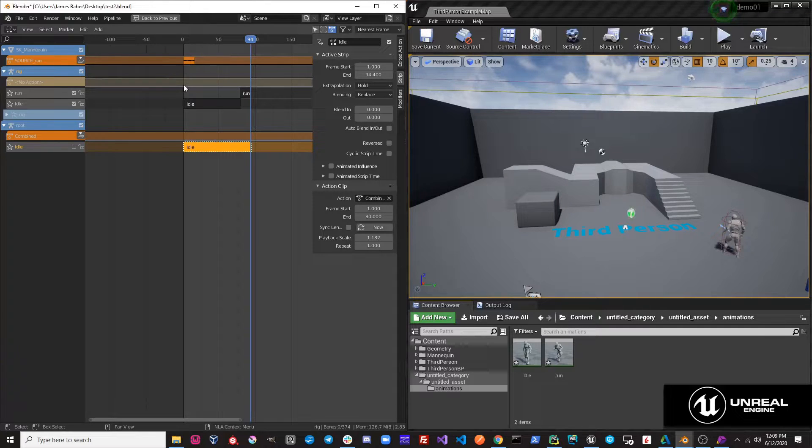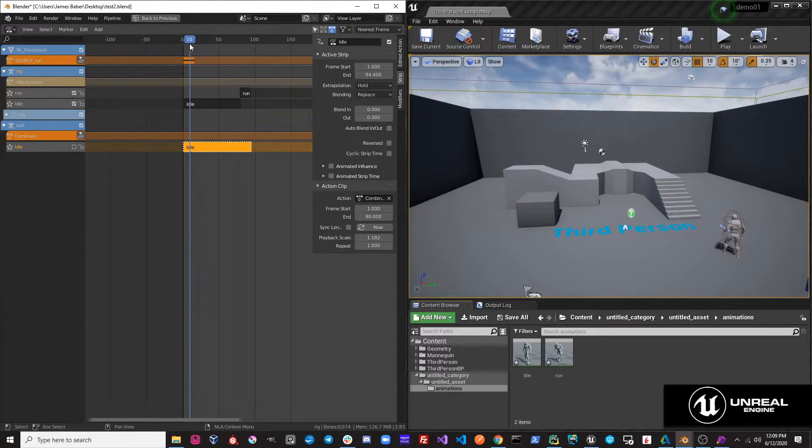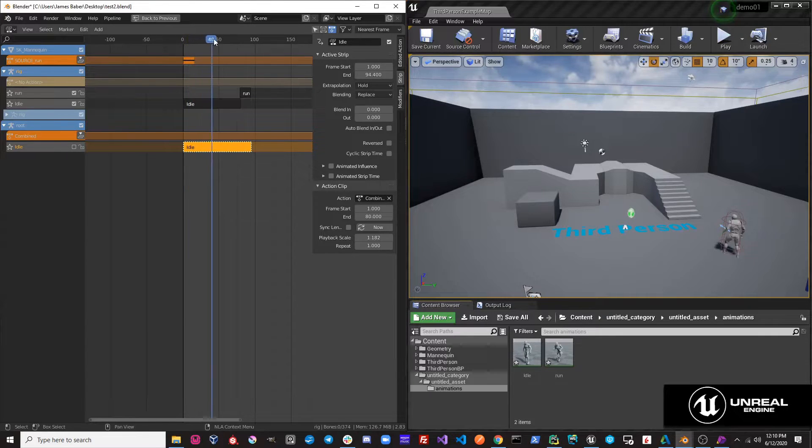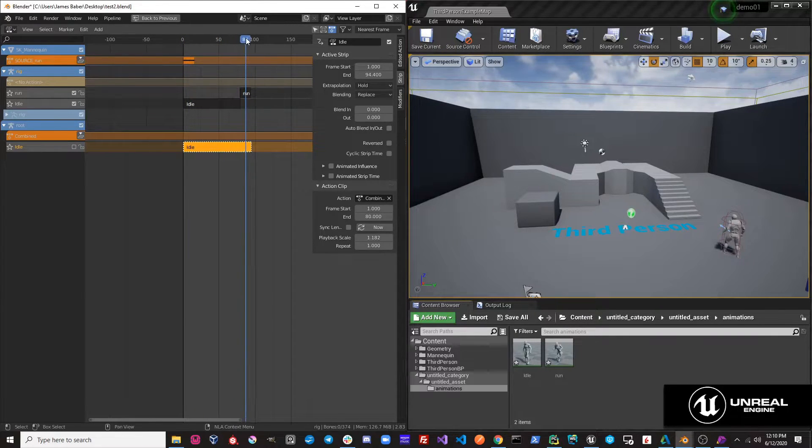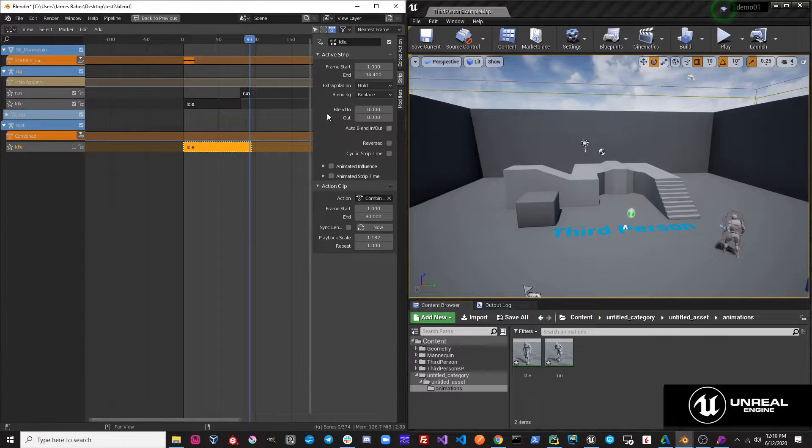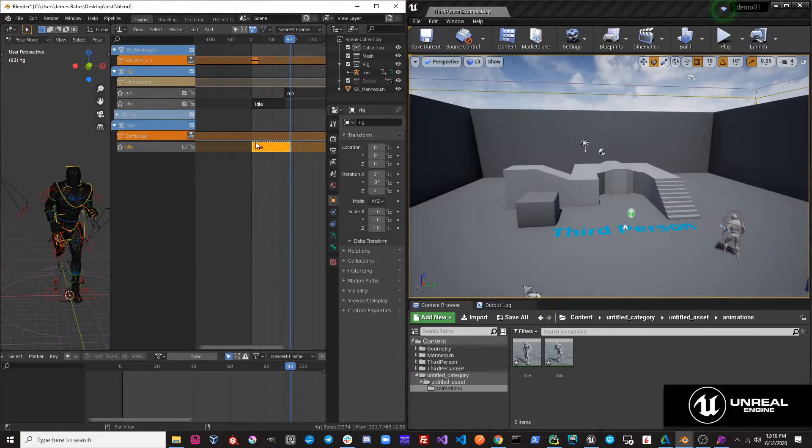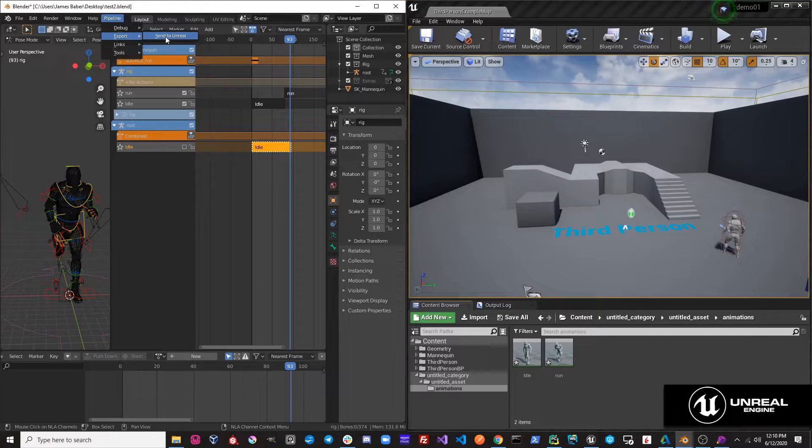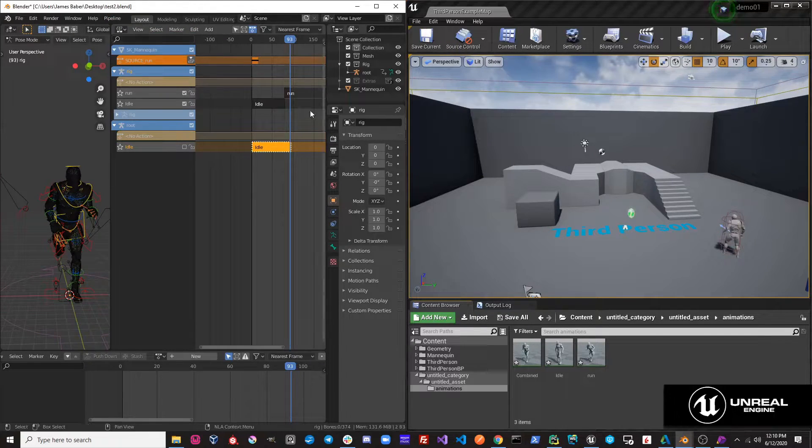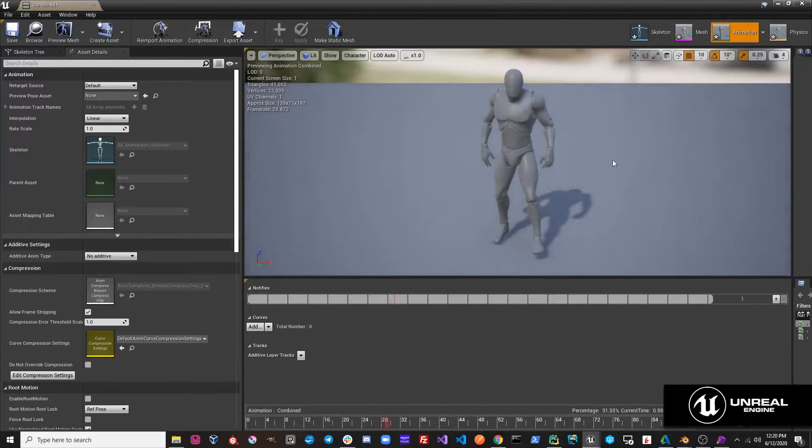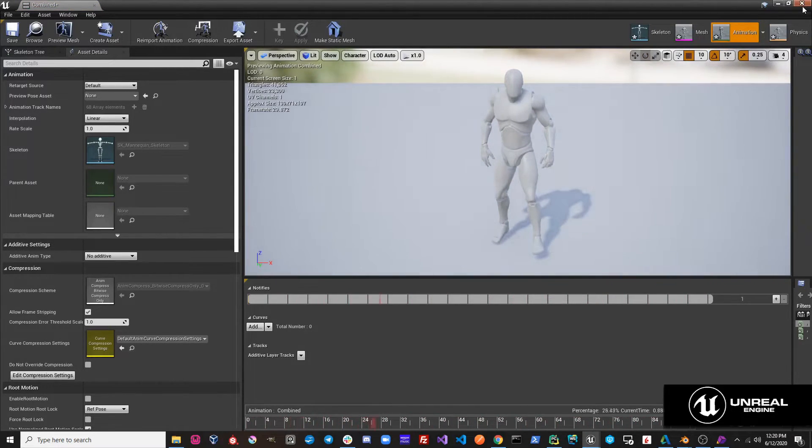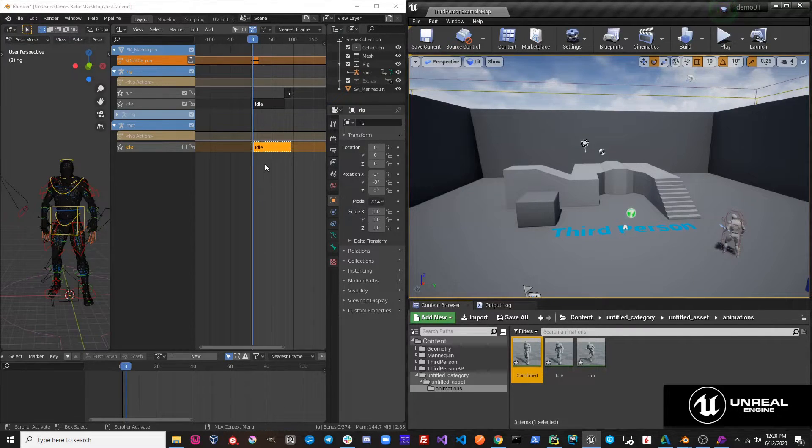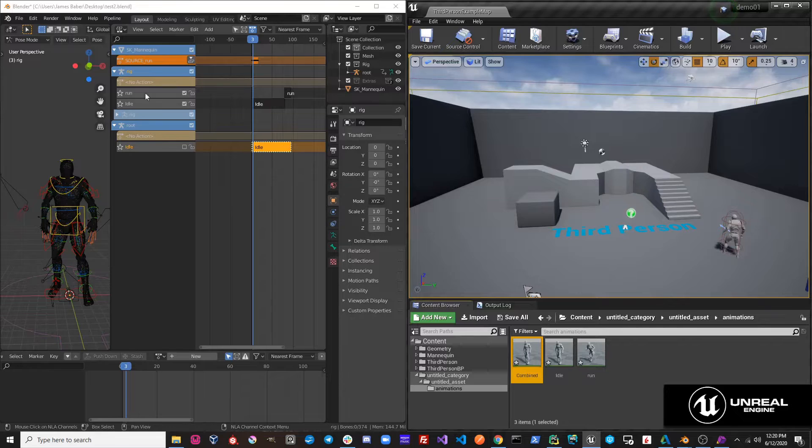Now when we export, we should have a single animation called combined that is exporting idle and run together. So if I hit pipeline, export, send to Unreal, you'll see we get a third action. You'll notice we get this static animation, which is not what we want. What we want is to have both of these actions playing under a single action called combined.